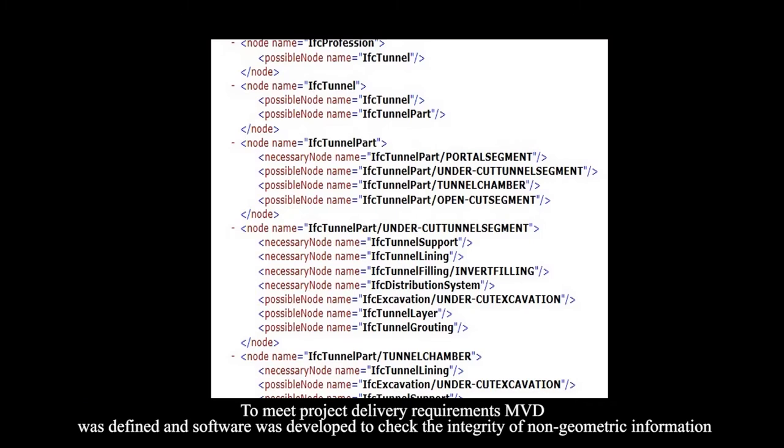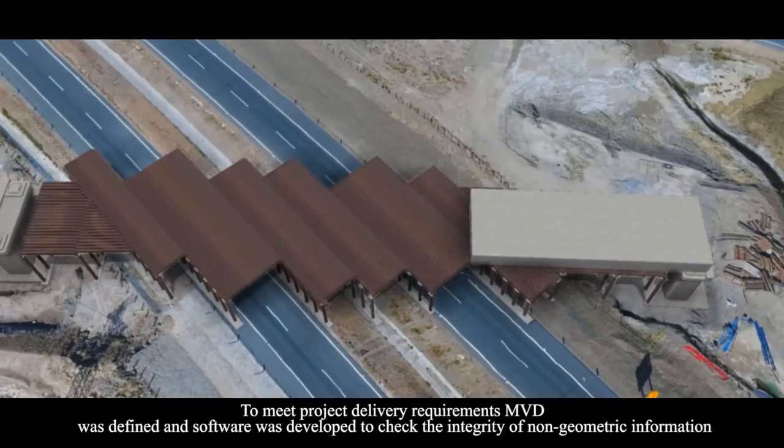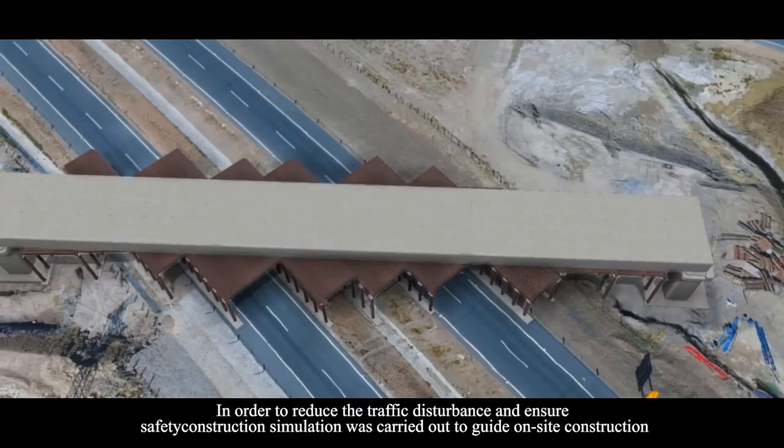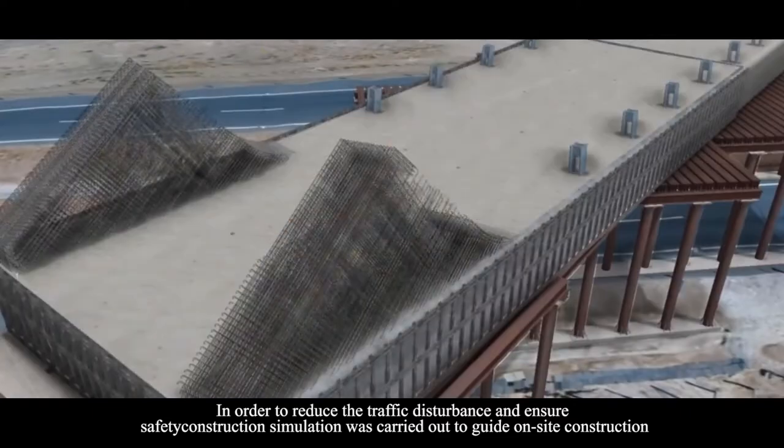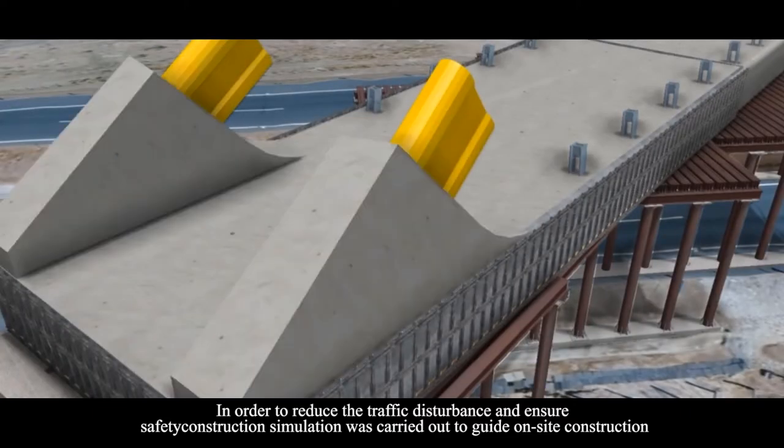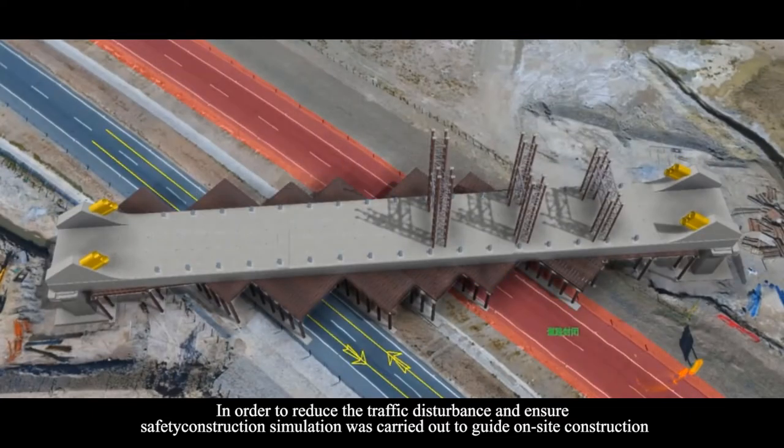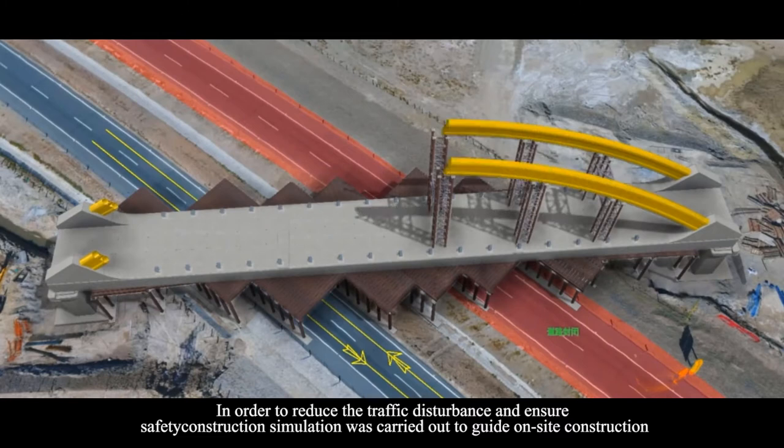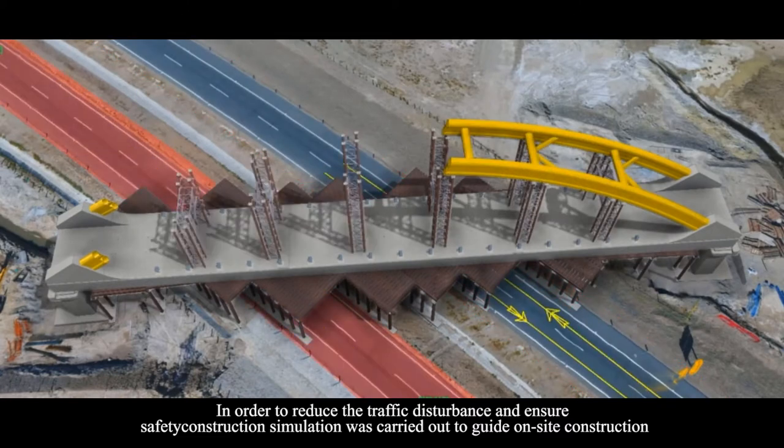MVD was defined and software was developed to check the integrity of non-geometric information. In order to reduce the traffic disturbance and ensure safety, construction simulation was carried out to guide on-site construction.